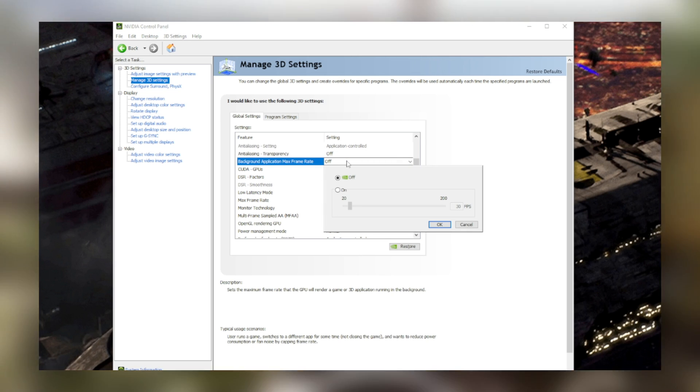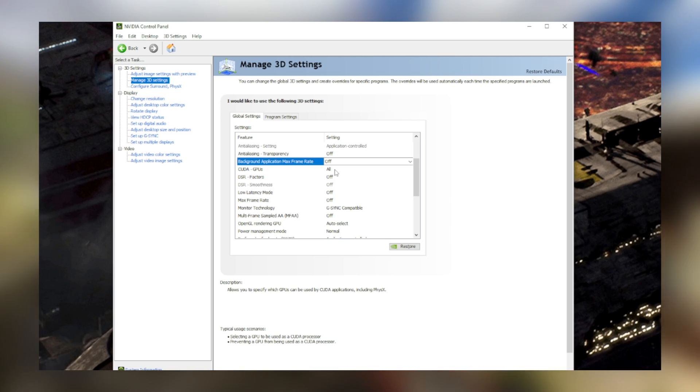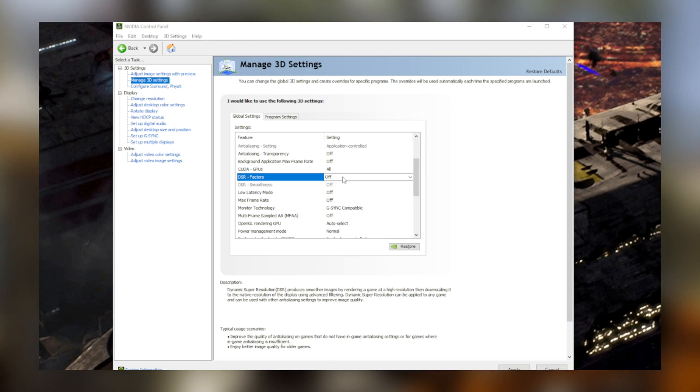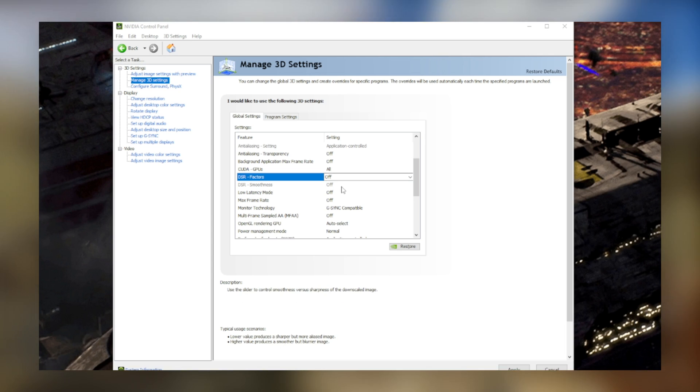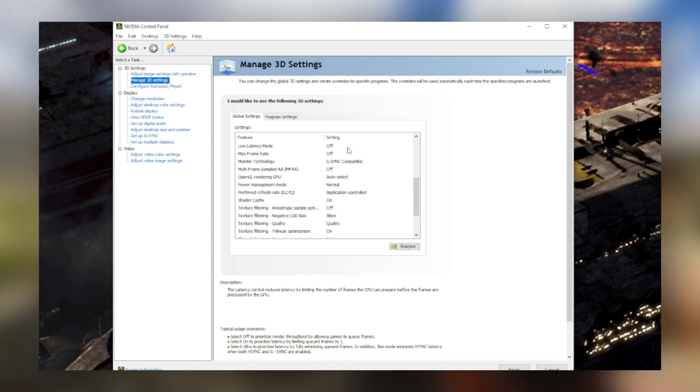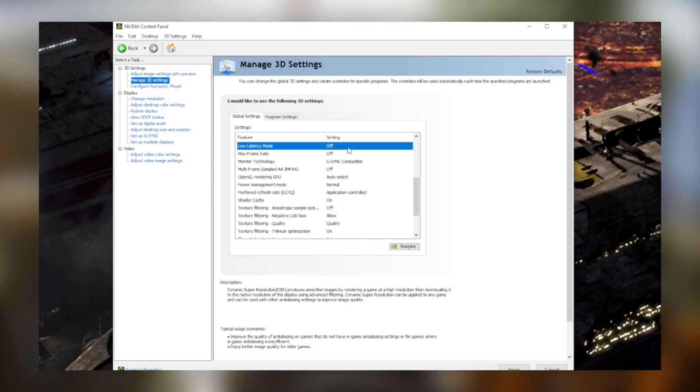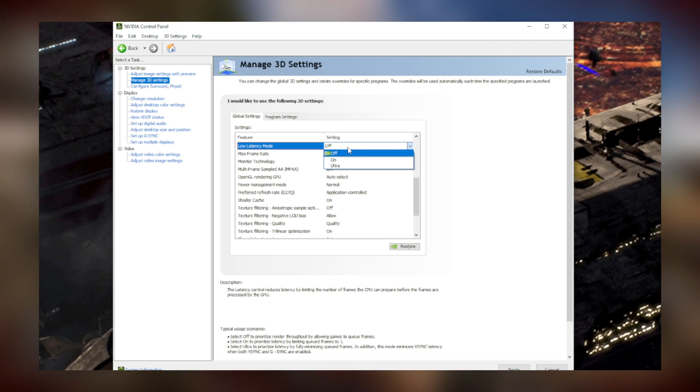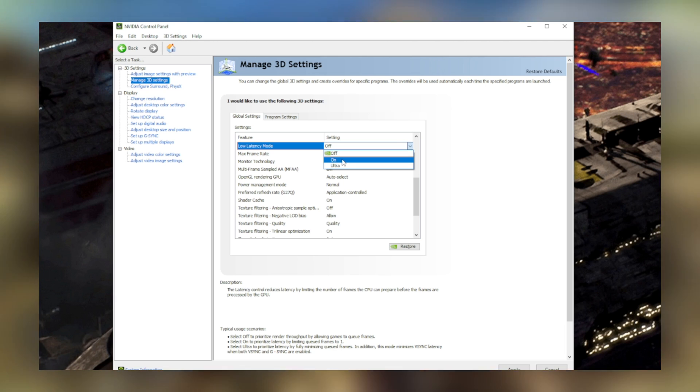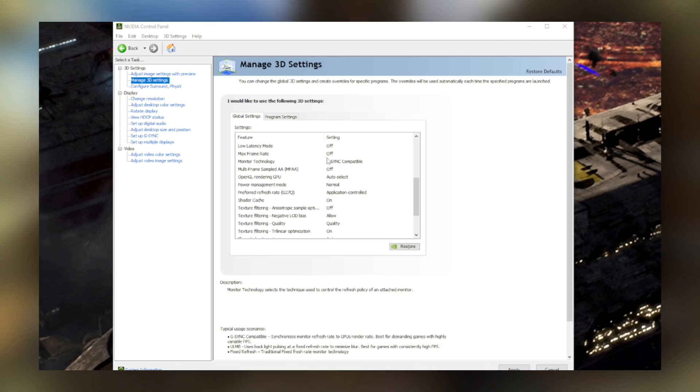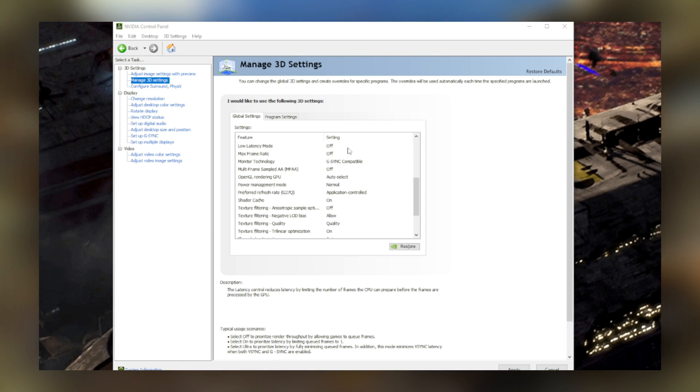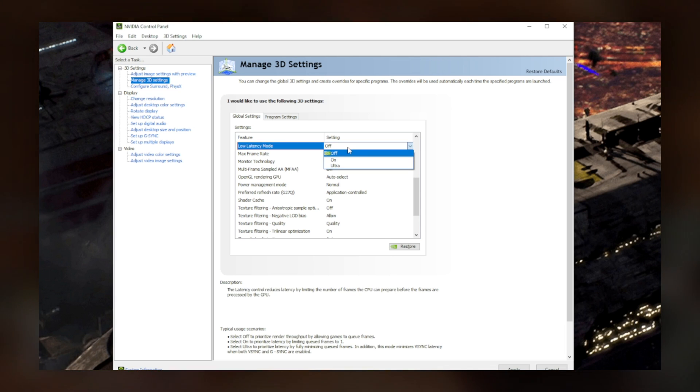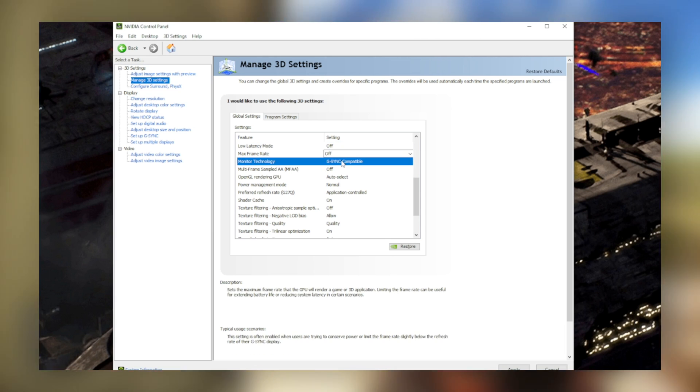Make sure CUDA GPUs is set to all. Keep DSR off. For low latency mode, unless you have a very strong CPU, be sure to keep that at off. Although it sounds super appealing, when this is turned on, it utilizes the CPU a ton, and if you have a weak processor, you'll experience a lot of lag spikes and microstutters.